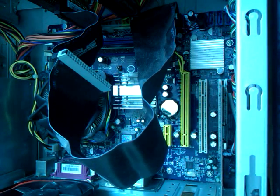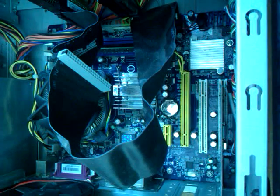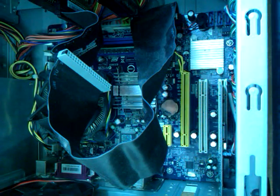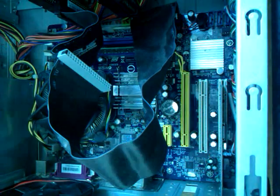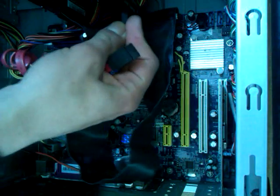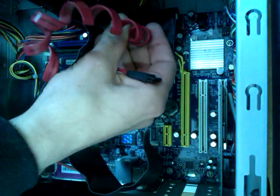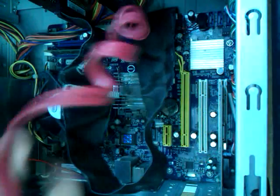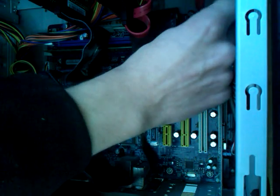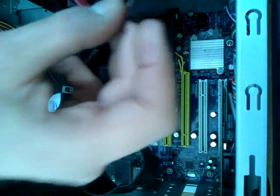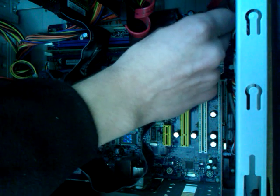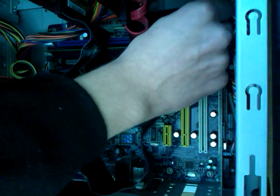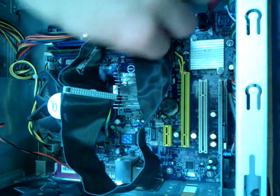The two SATA cables or whatever they're called. All right, that's the shorter one. This is for the main hard disk. There we go. And plug it in the SATA right here. There we go, it's plugged.